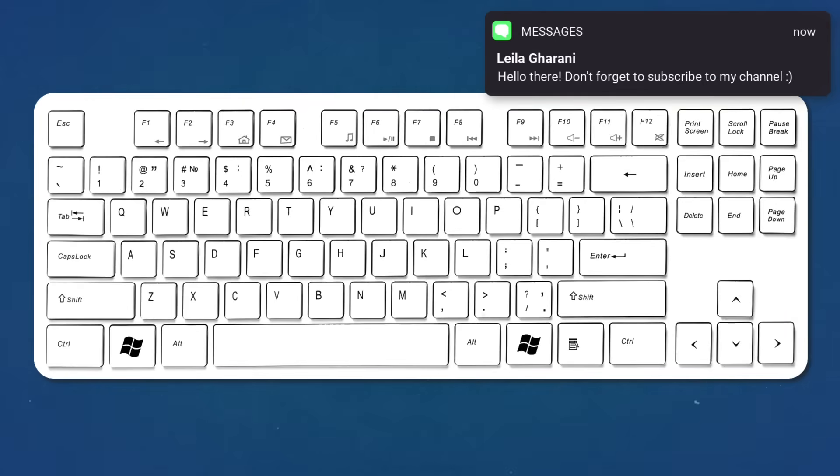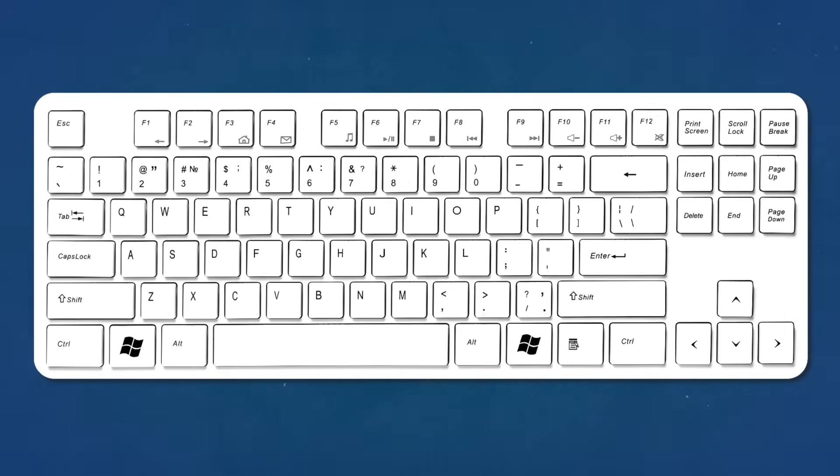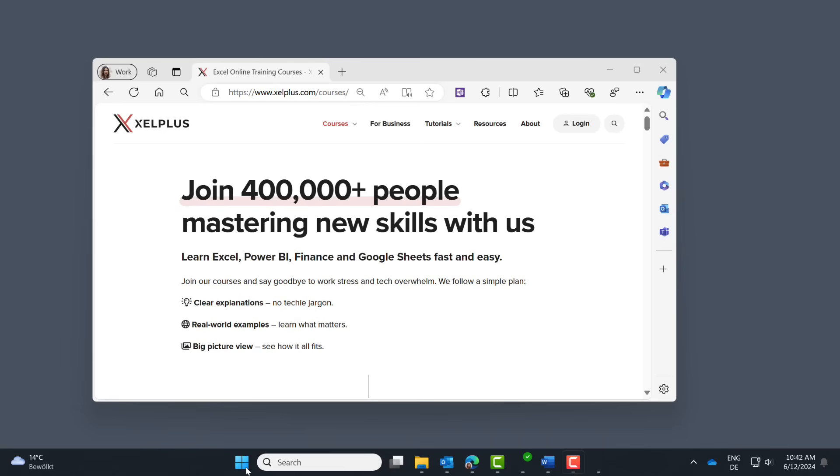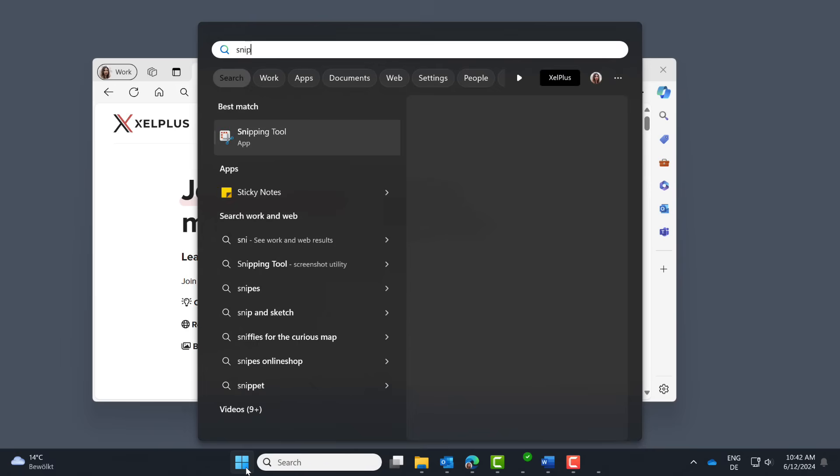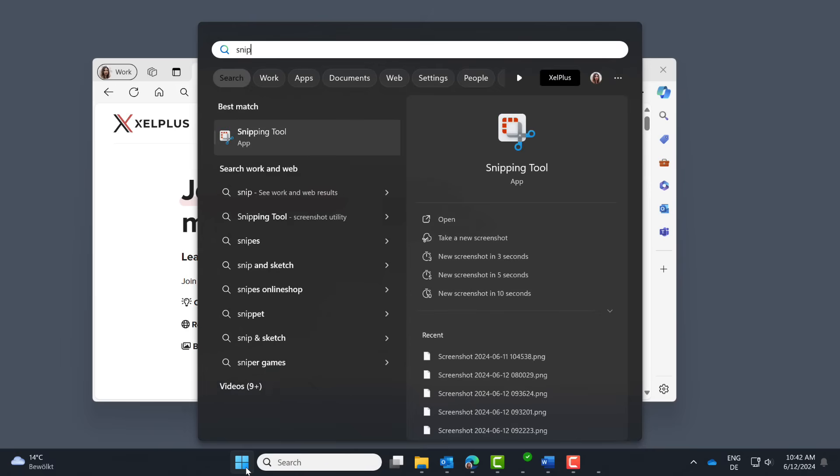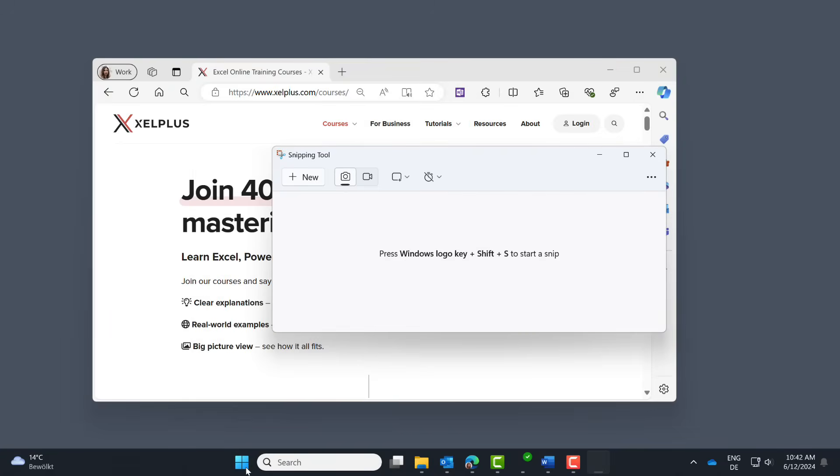If you can't find the print screen button on your keyboard, there is another shortcut Windows Shift S. This is going to bring up the snipping tool as well. Now, if you're not a fan of shortcuts, click on the Windows start button, type in snip and enter.